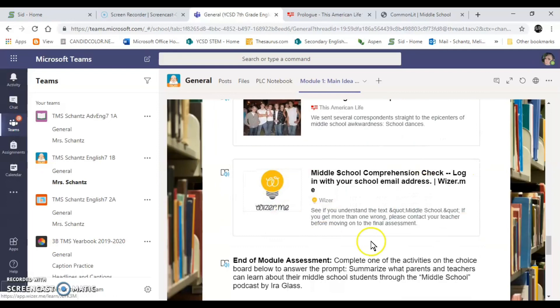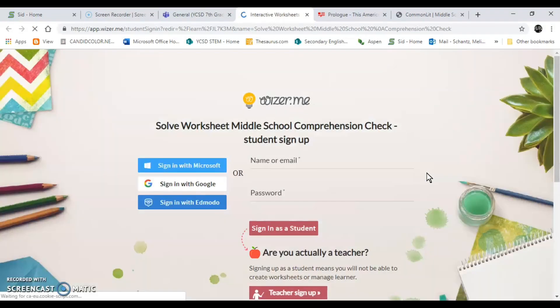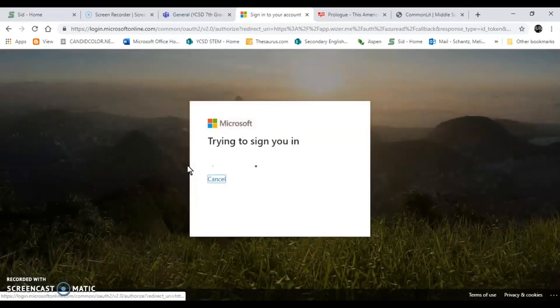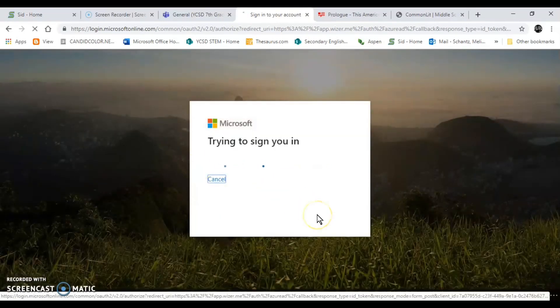After that I want you to do a comprehension check on wiser.me. When you click on this it will open up a new window. And this is basically like a worksheet site. So you click sign in with Microsoft. You're going to sign in with your school email address and use your normal password that you use at school. When you click on it it will bring up a colorful worksheet with four questions. You're going to answer the questions. You're going to click submit and it's going to give you a score.